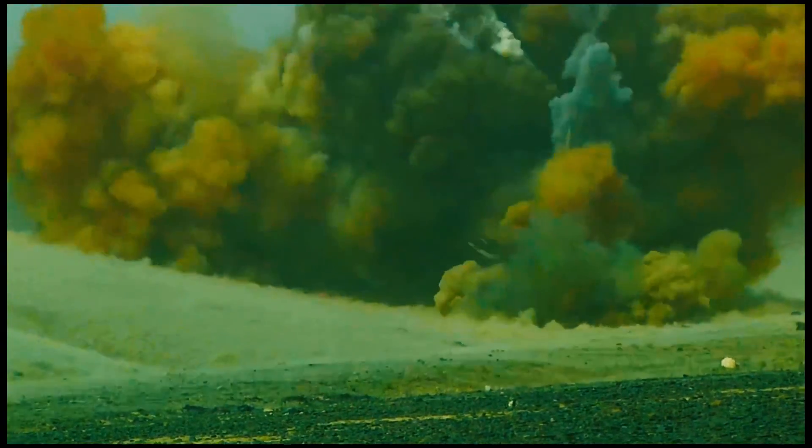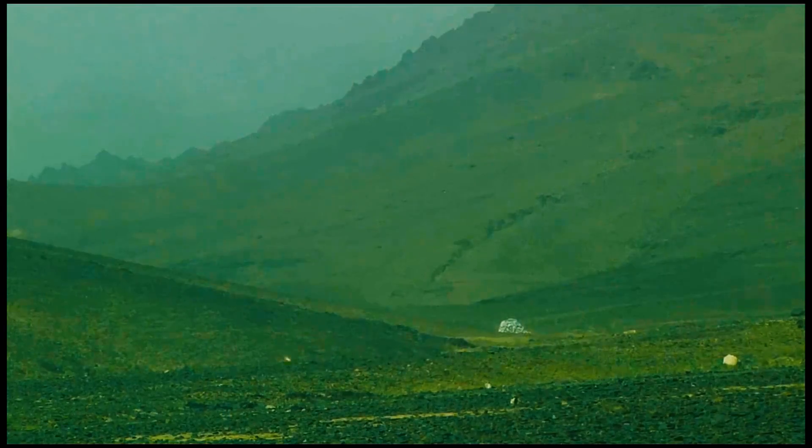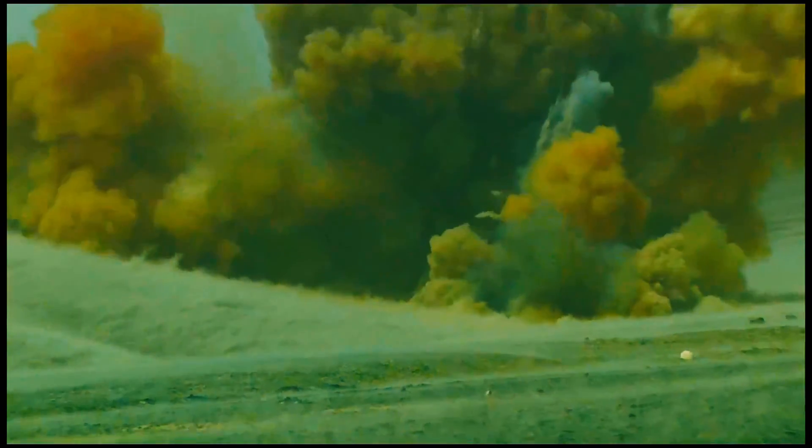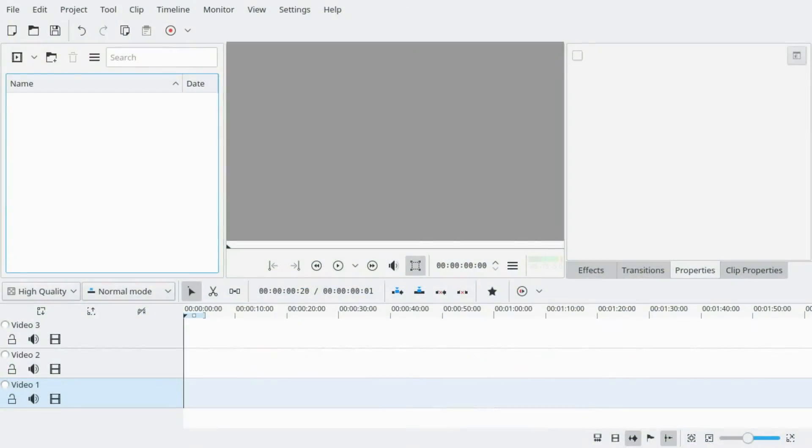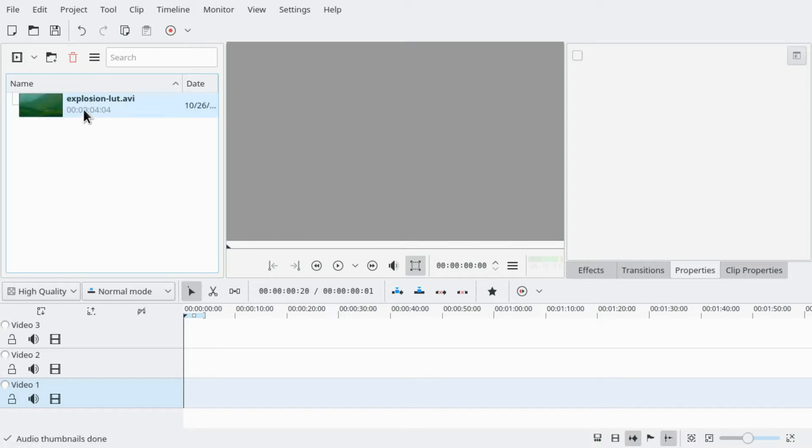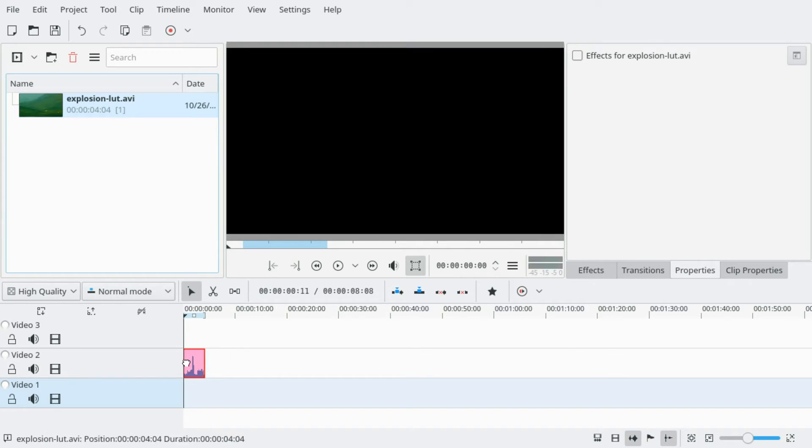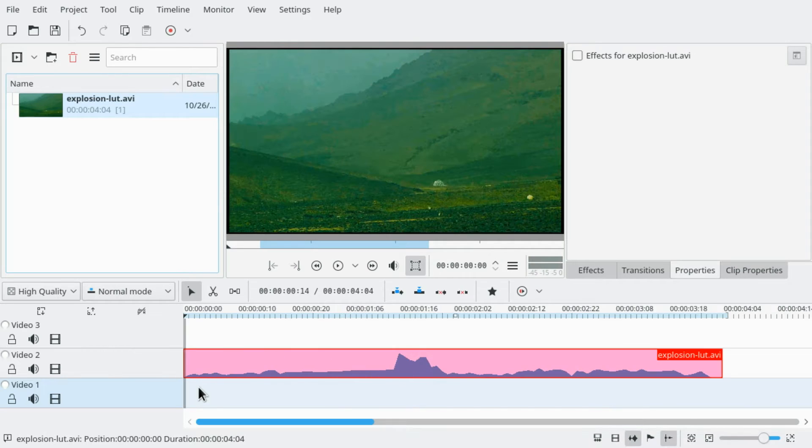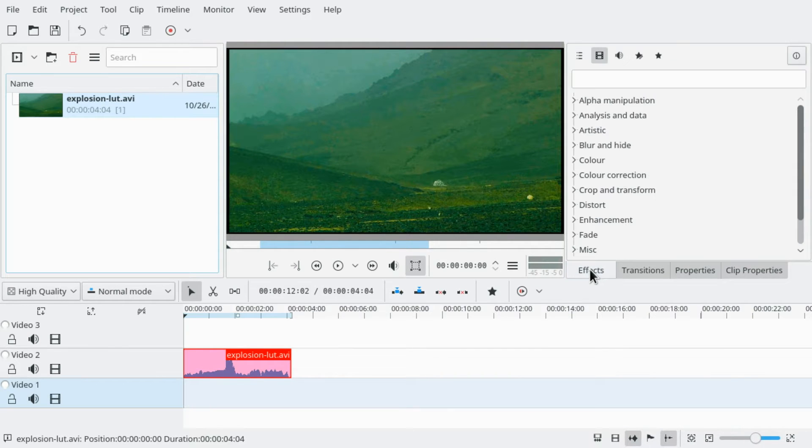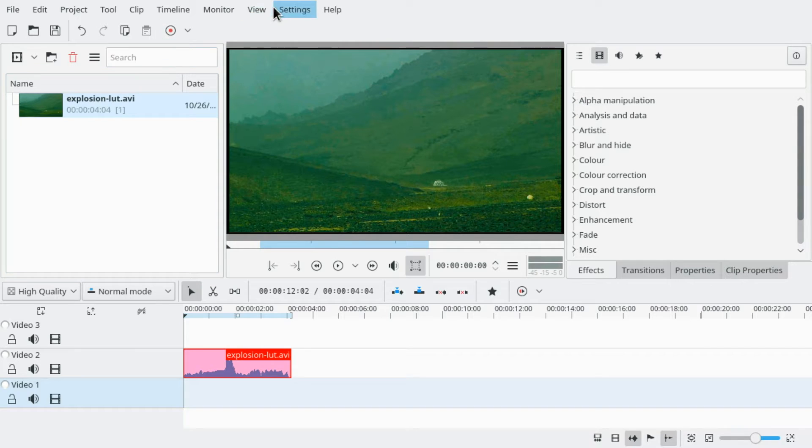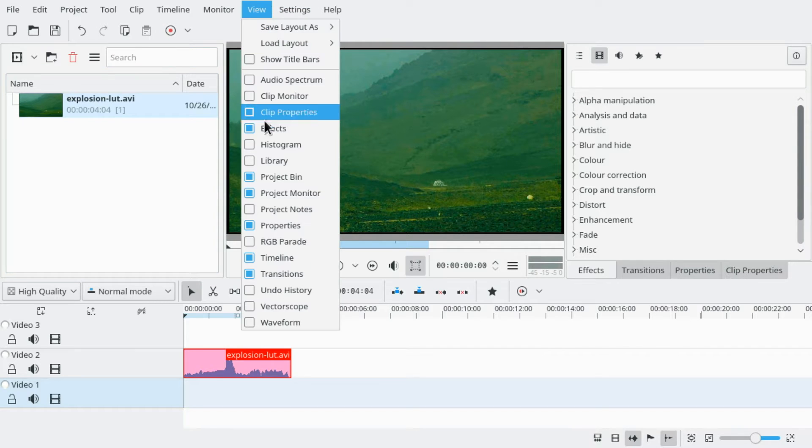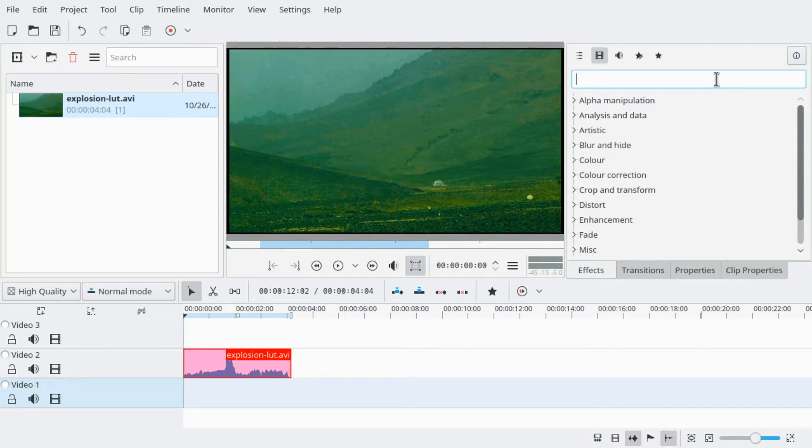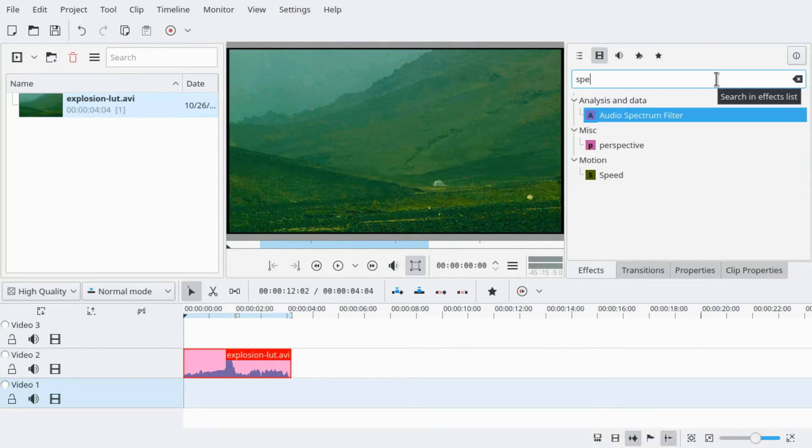Hello and welcome. In this easy tutorial, we are going to slow down this video. The first thing you want to do is drag the video into your project bin, then drag it to the timeline. Then go to the effects tab. If you don't have it open, go to View, Effects, and here you can search for speed.